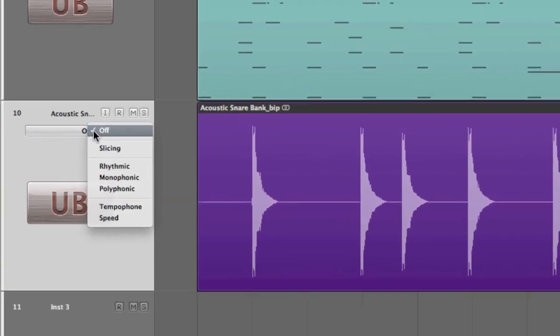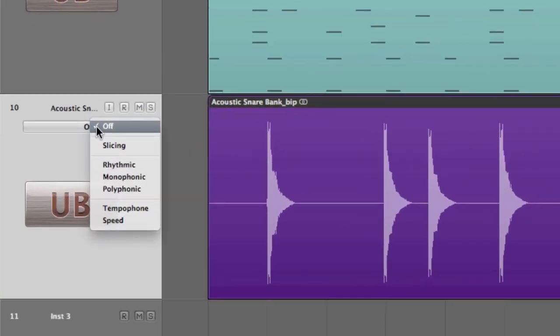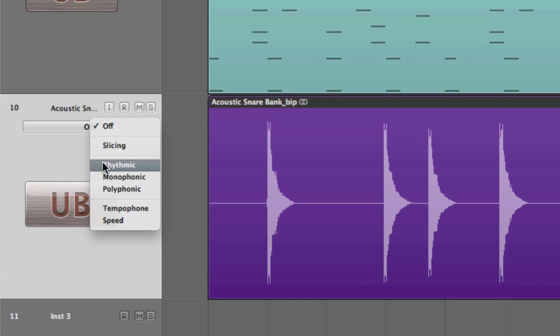Just to go through the options that are available. First of all we have slicing which is no time compression or expansion applied which is great for drums and percussion. Moving down to rhythmic for rhythm guitars and keyboard parts that have a degree of rhythm to them. For monophonic that's great for bass lines and other similar melodic performances.